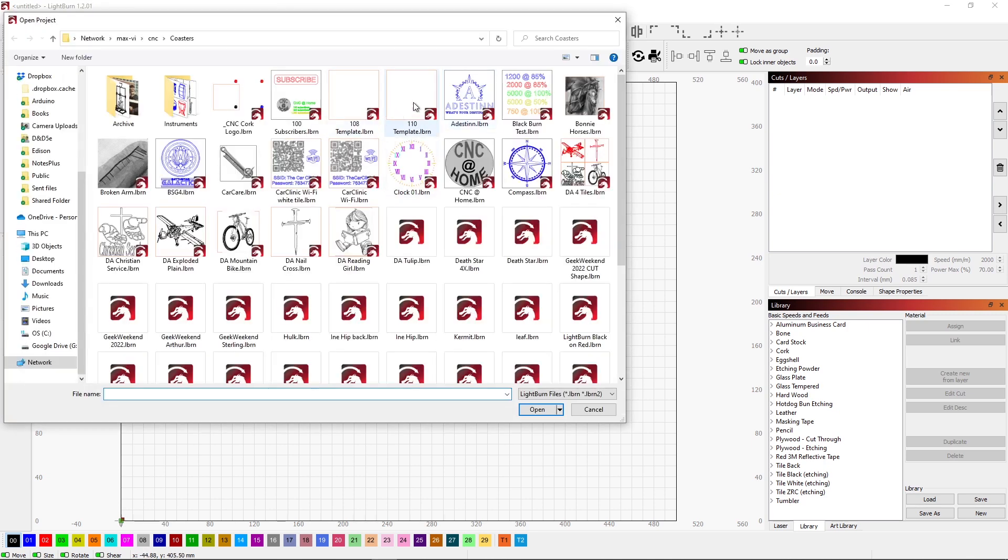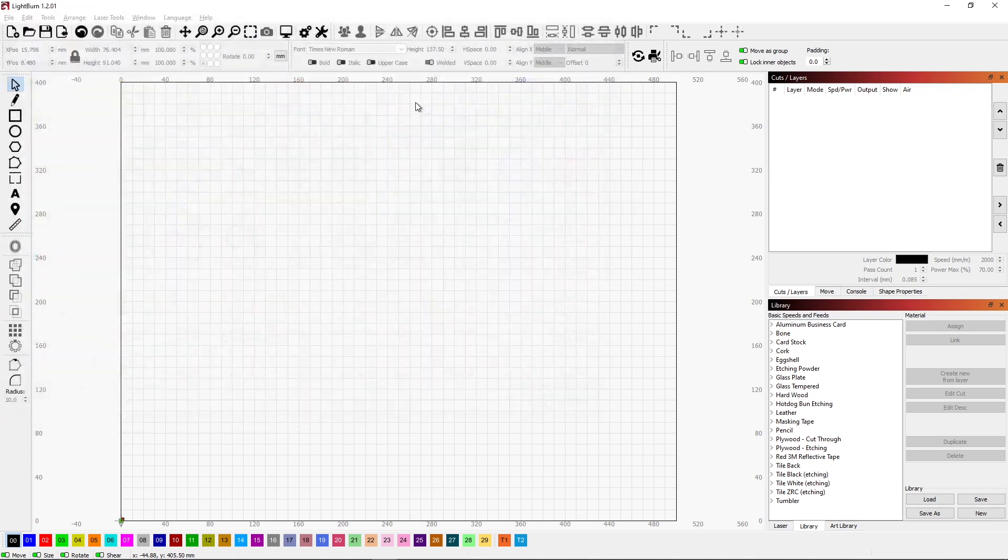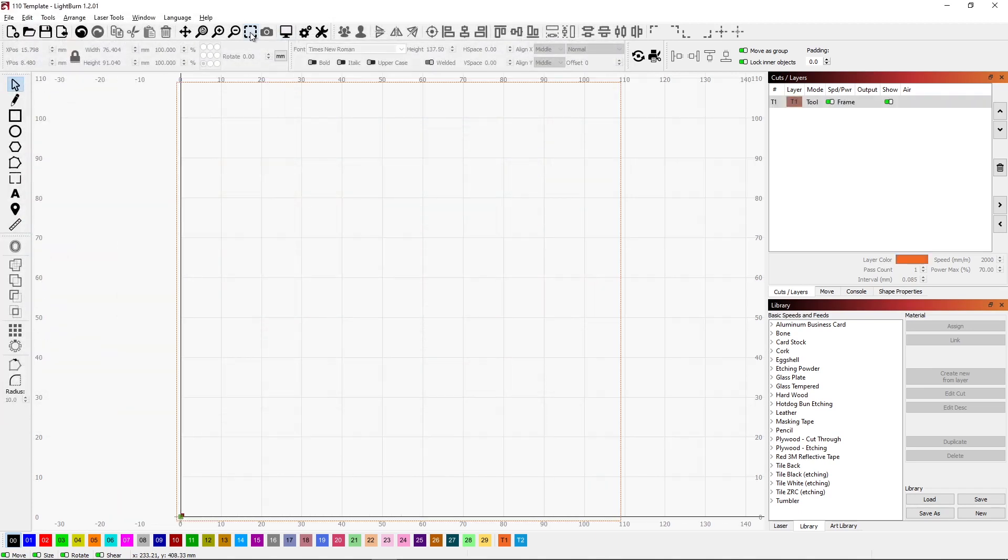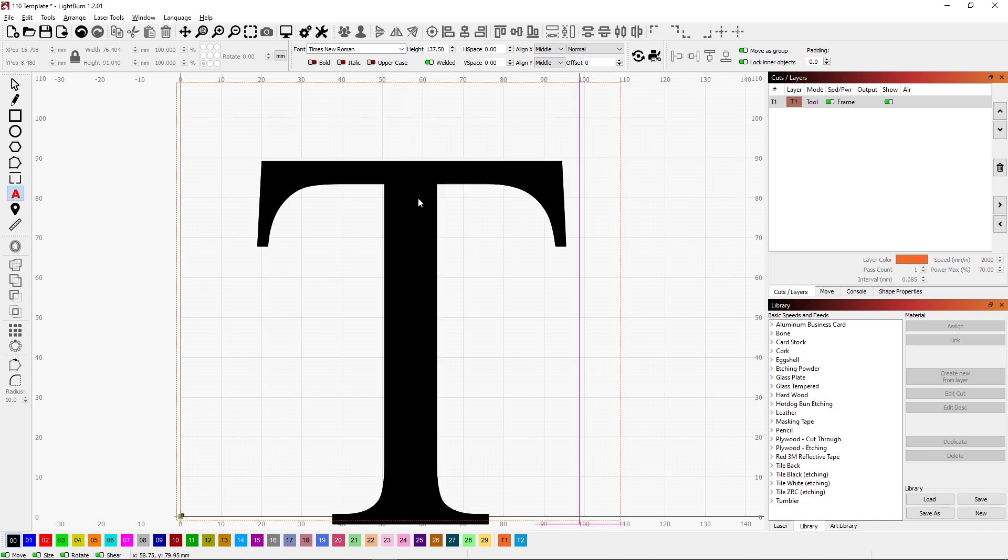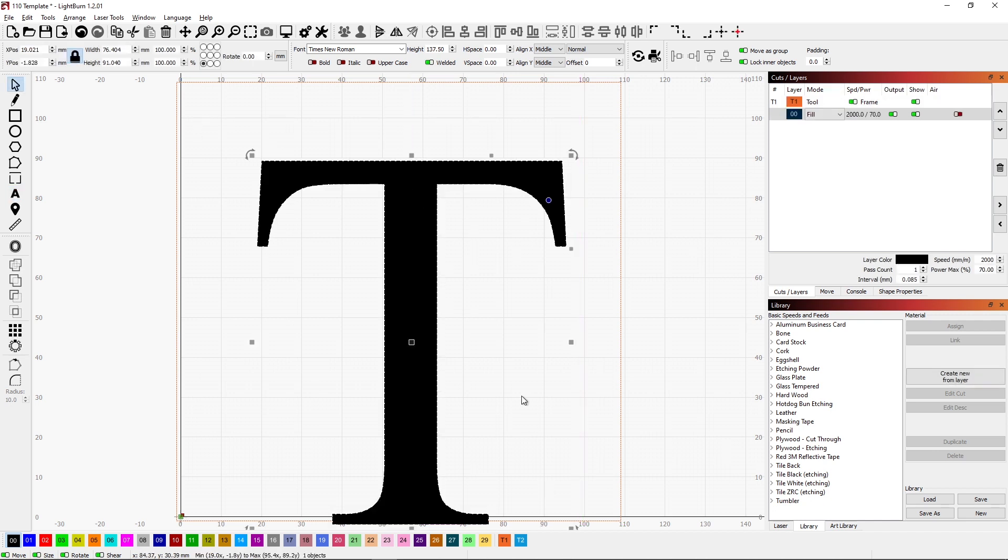I'm going to start by opening up a tile template, my 110mm tile template. I'll zoom in on that. And then I'm going to put the letter T in the middle of that just for fun. So there's a big letter T.